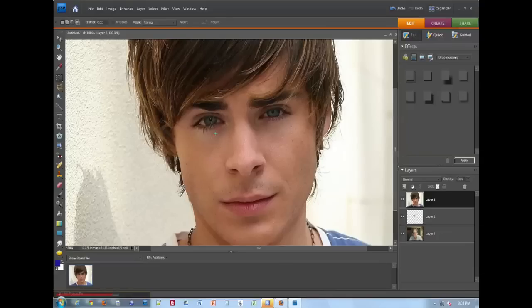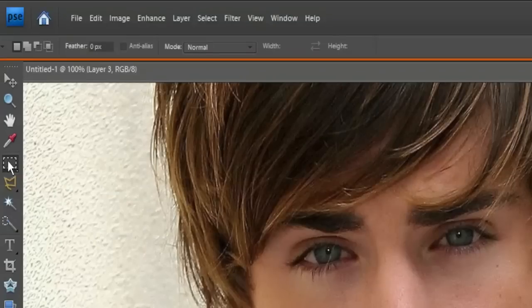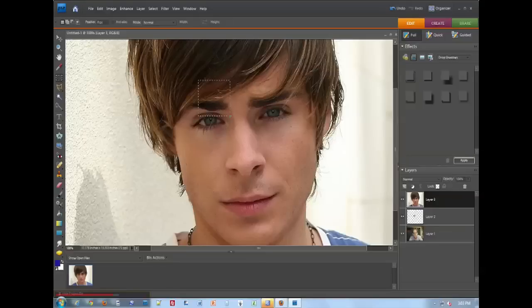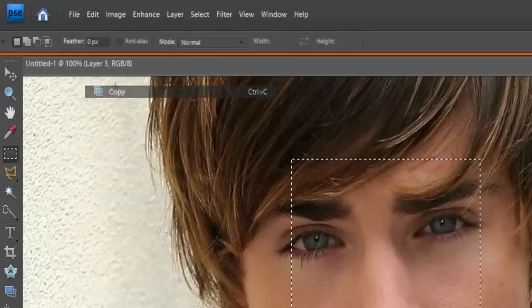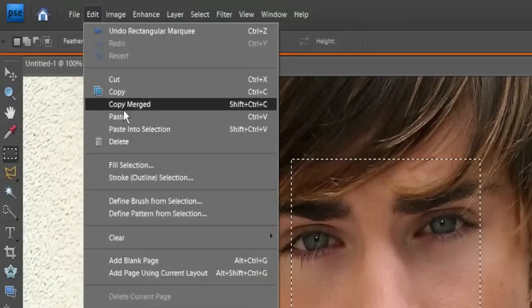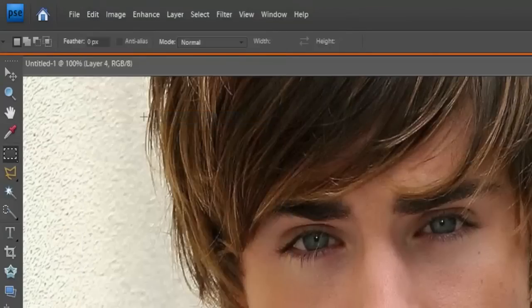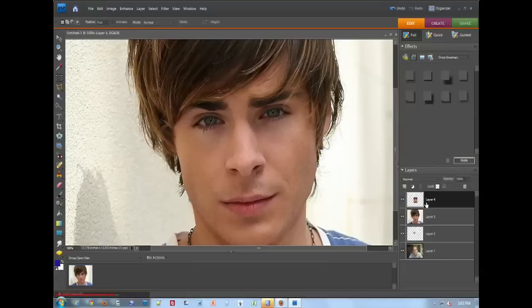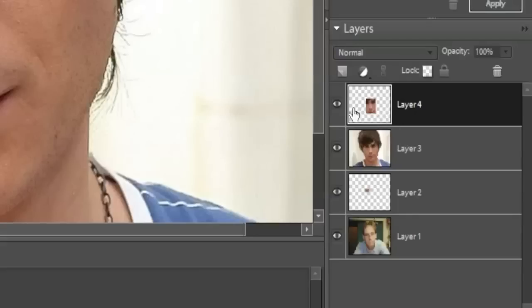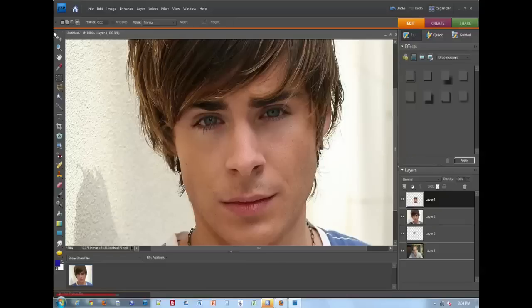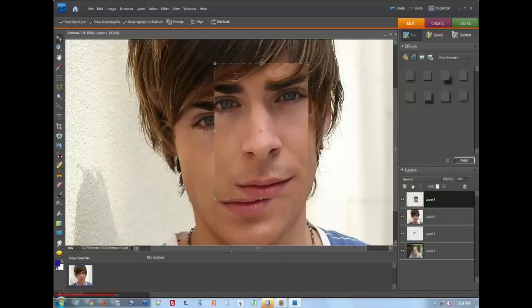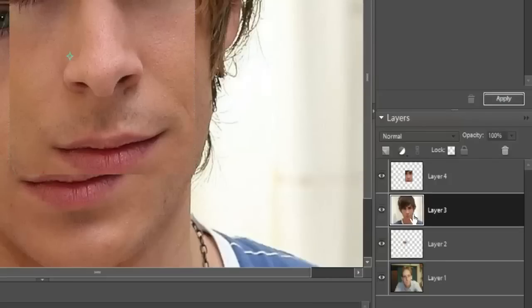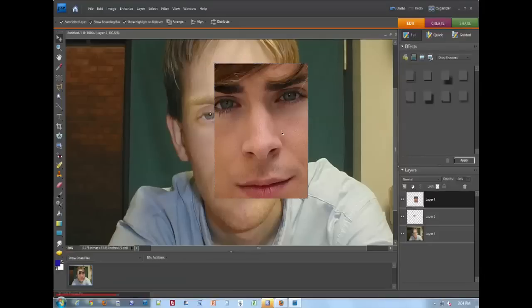I'm now going to take this selection tool. I'm going to select here. Just like before, I'm going to go copy and then paste. Now I have Zac Efron's little piece of his nose here, as you can see, and I don't need what's behind it. So I'm just going to trash it, drag it to the trash, and there it is.